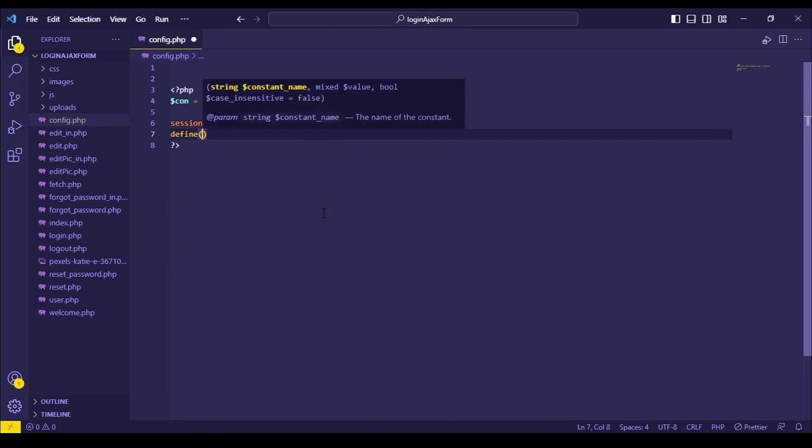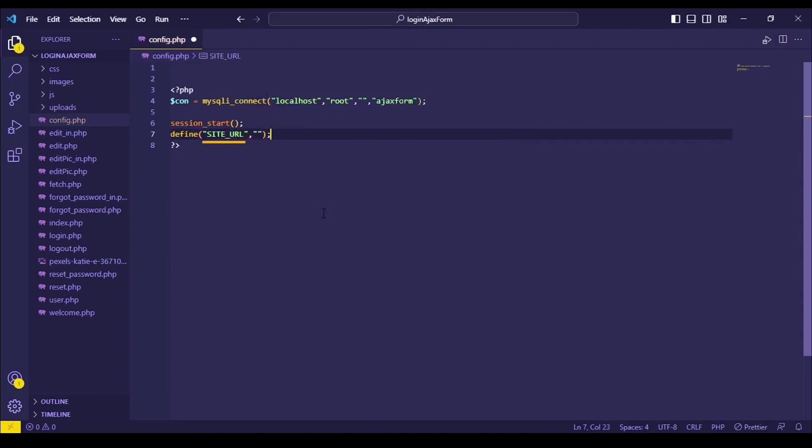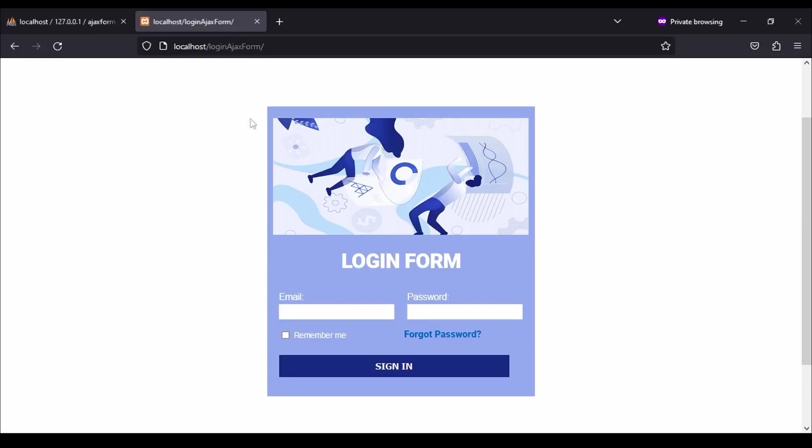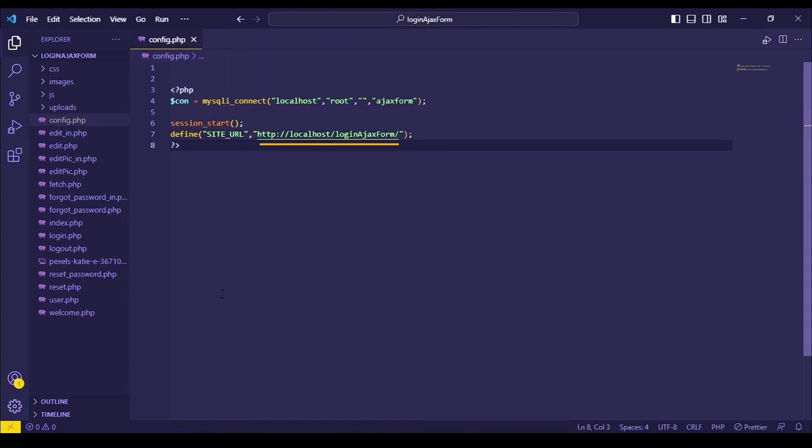First of all, in your config.php file, define a constant. This is the name of the constant. And this is its value, which is our current URL of the project.